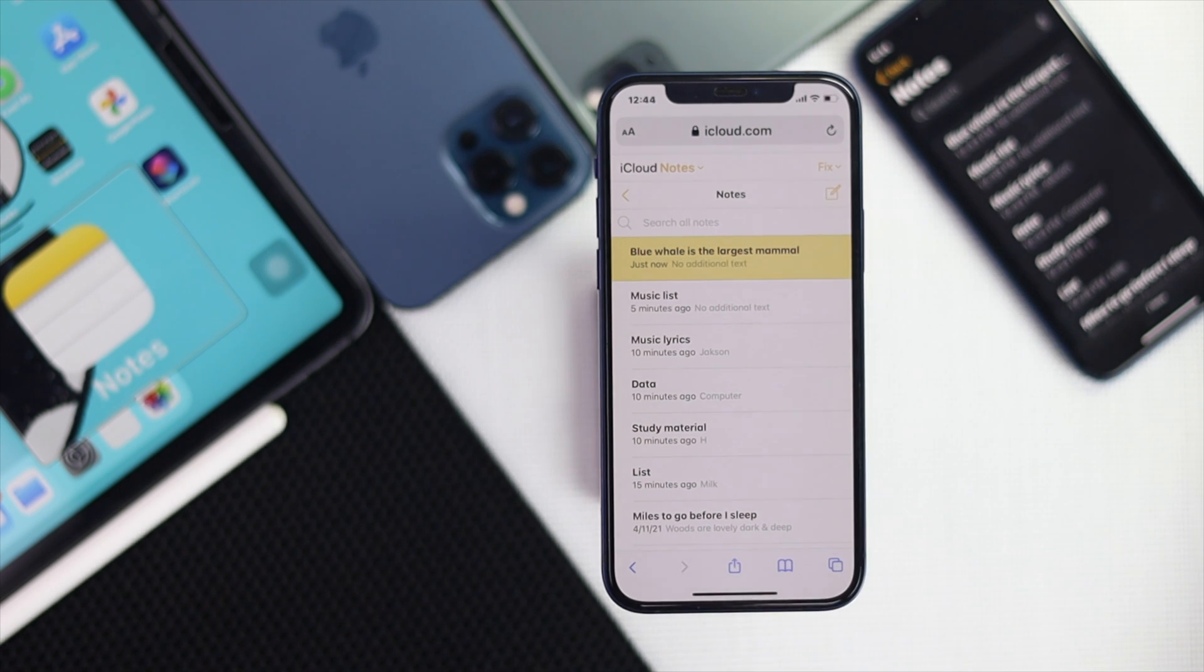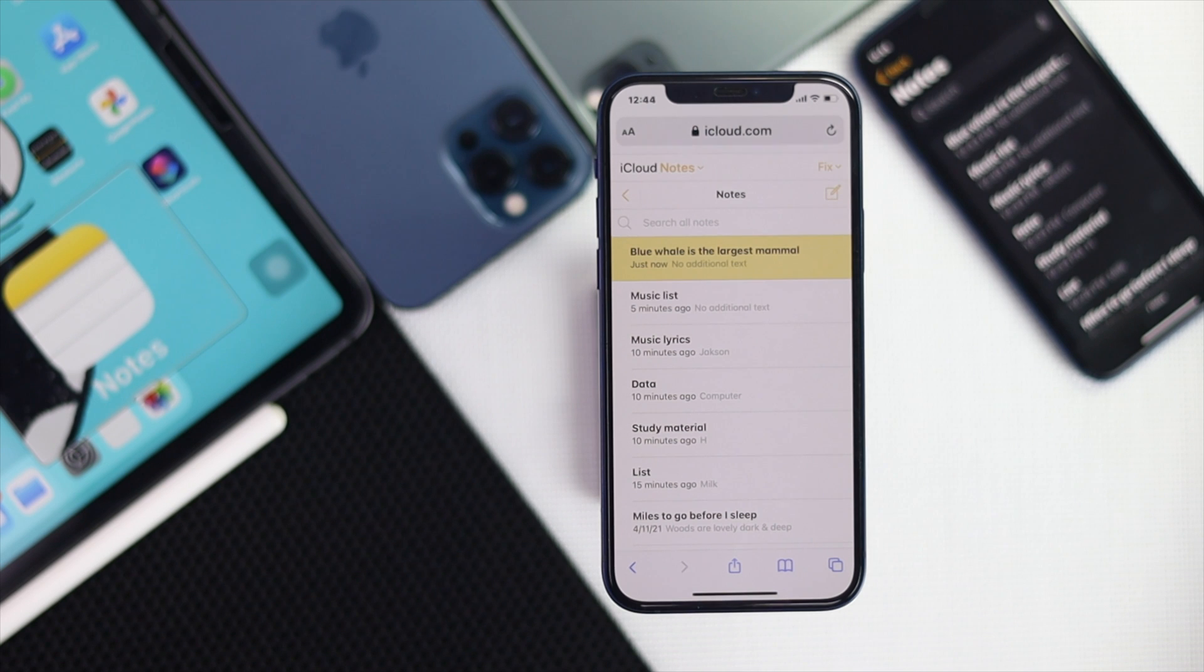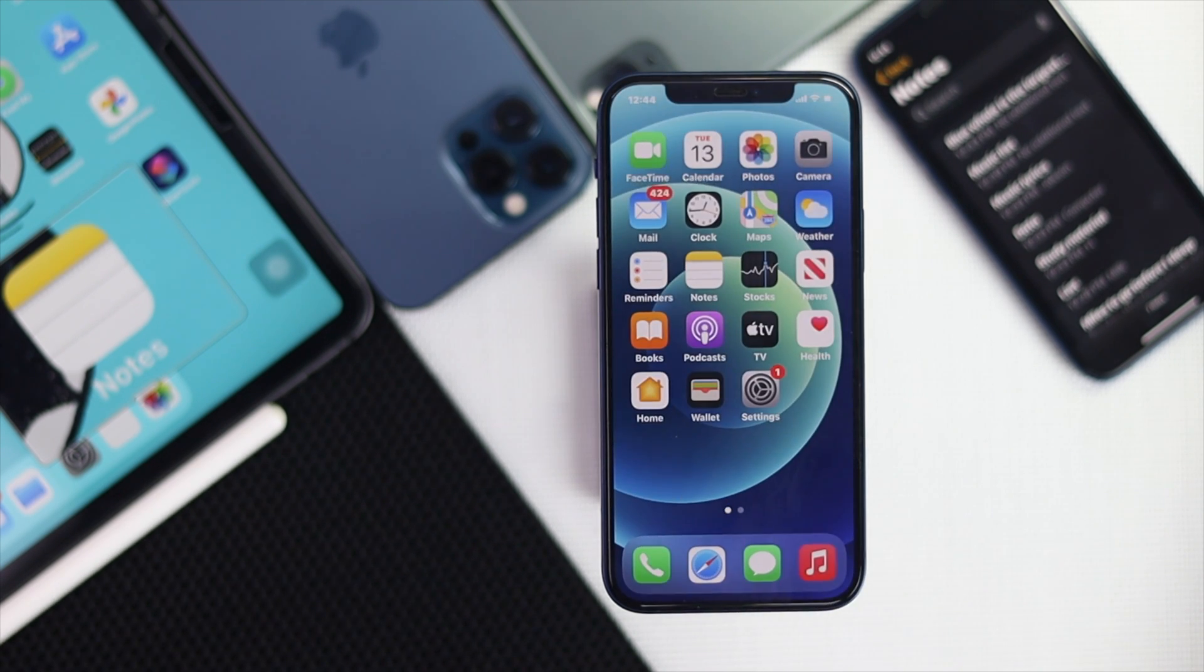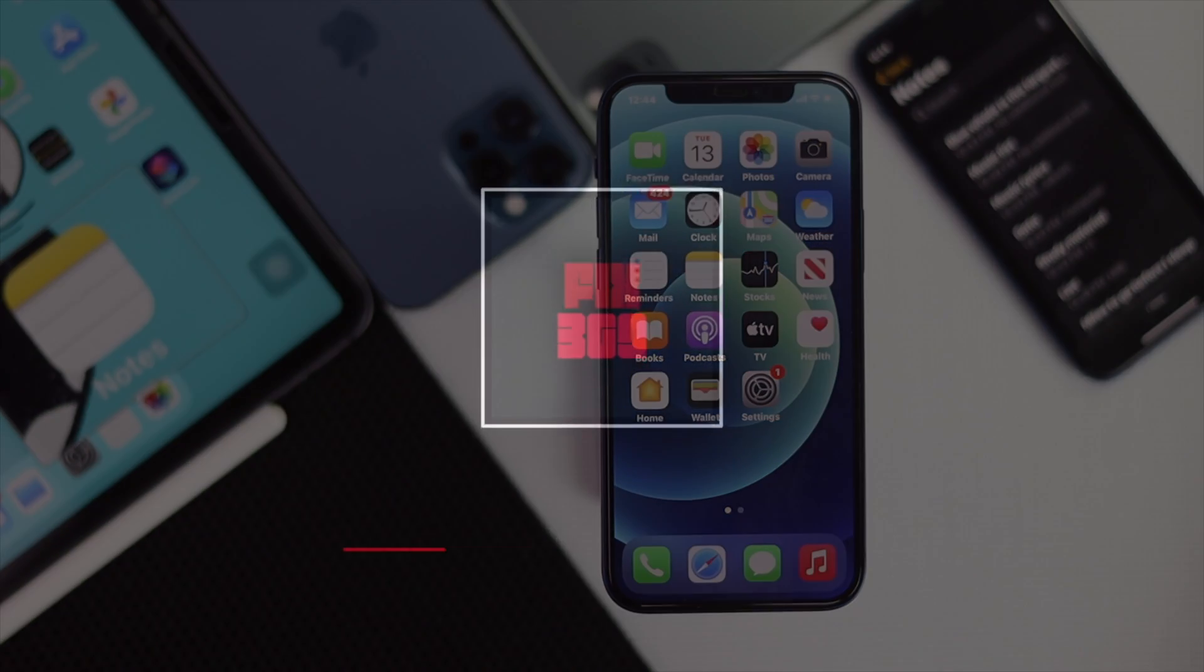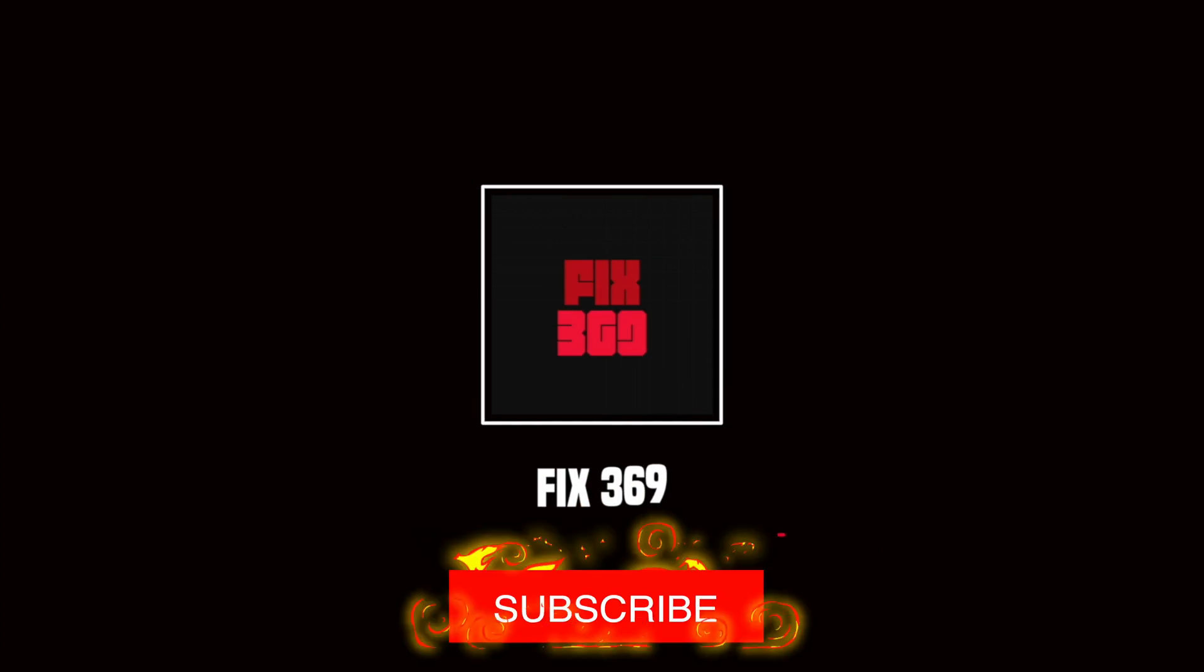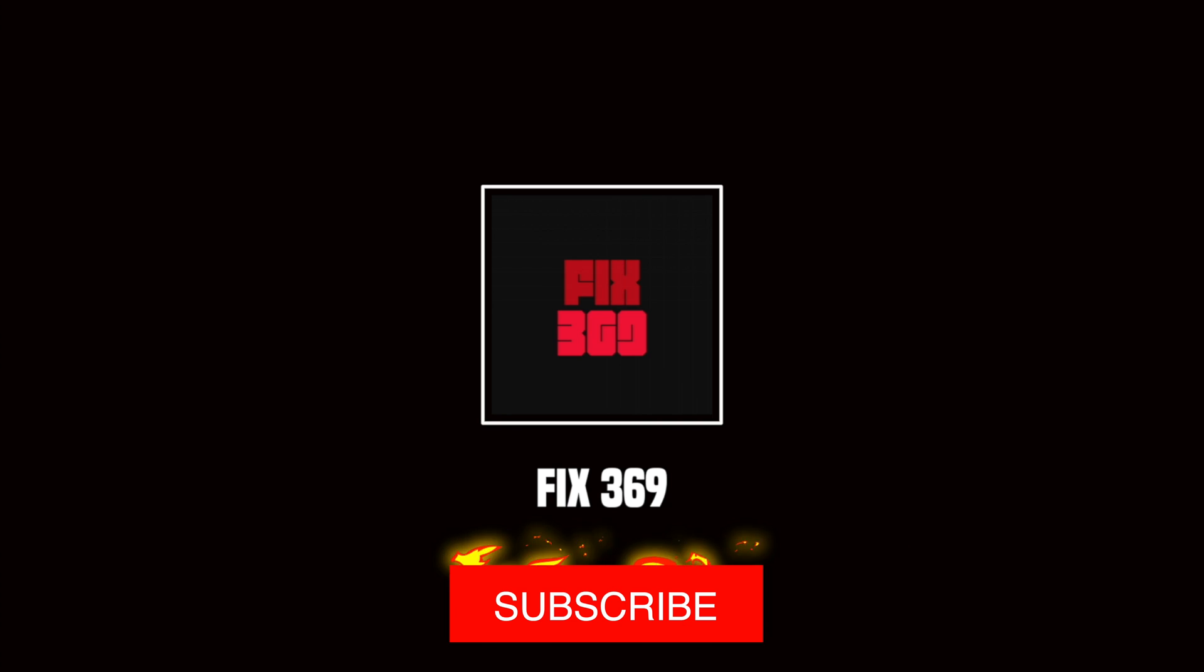So here as you guys can see, now we got back a note on our iPhone all over again. And these are the ways that you guys can follow to get back your notes. I mean to recover your notes on your iPhone. Alright guys, hope this video is useful. Thanks for watching and see you next time.